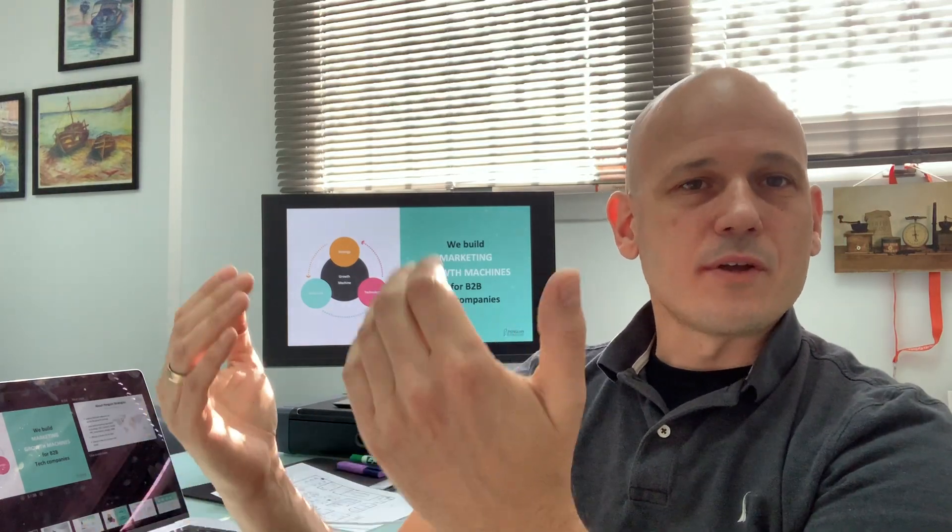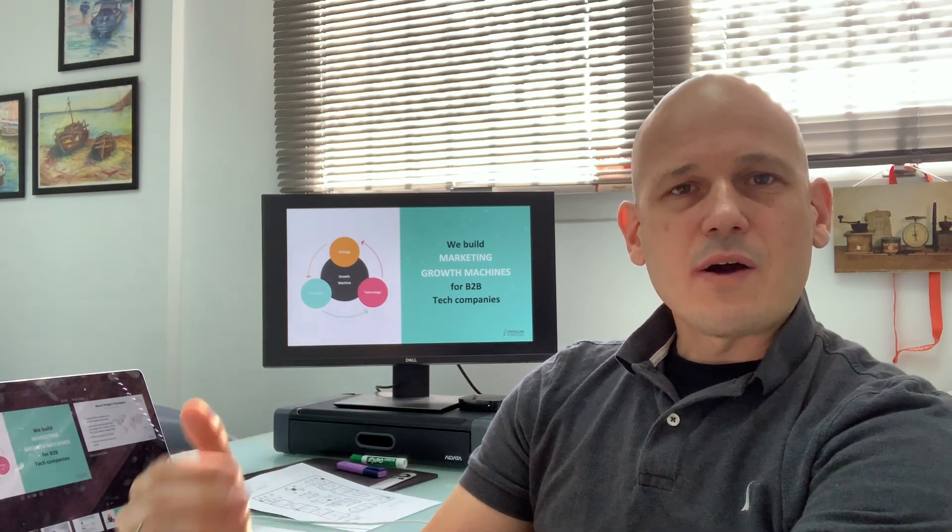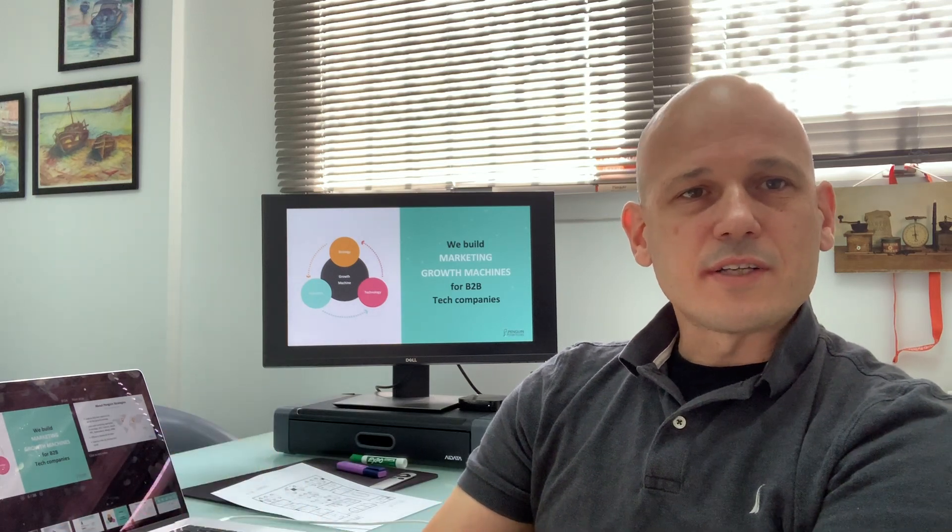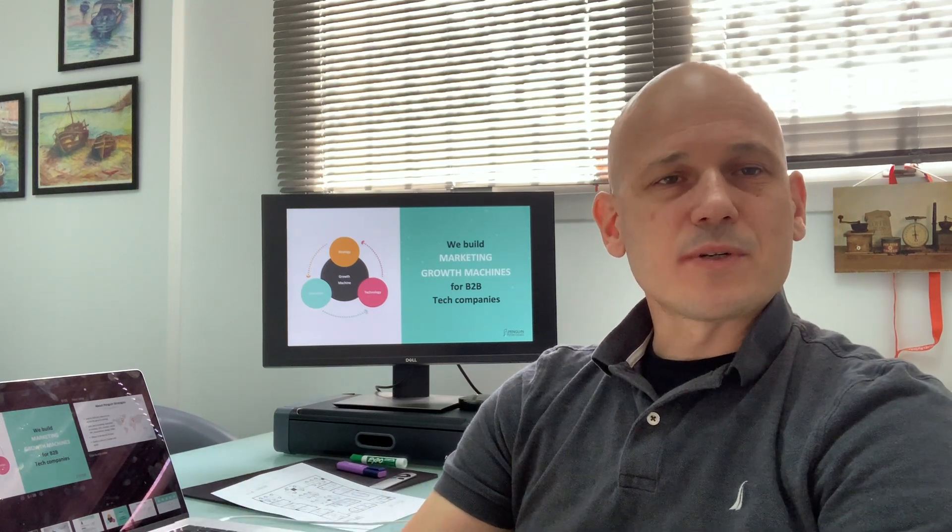How can your company generate content for us? We create this incredible technology, it's very complicated, and how are you going to create content to answer the questions of my customers when you guys are not experts on our technology?